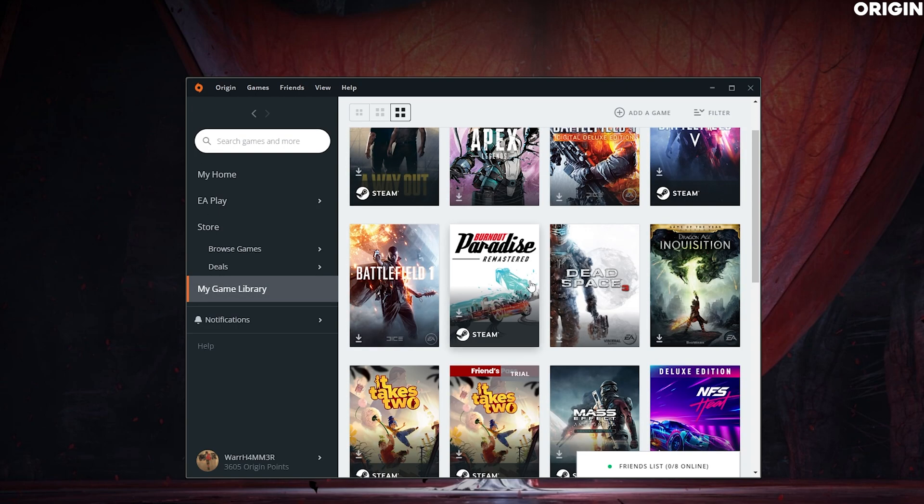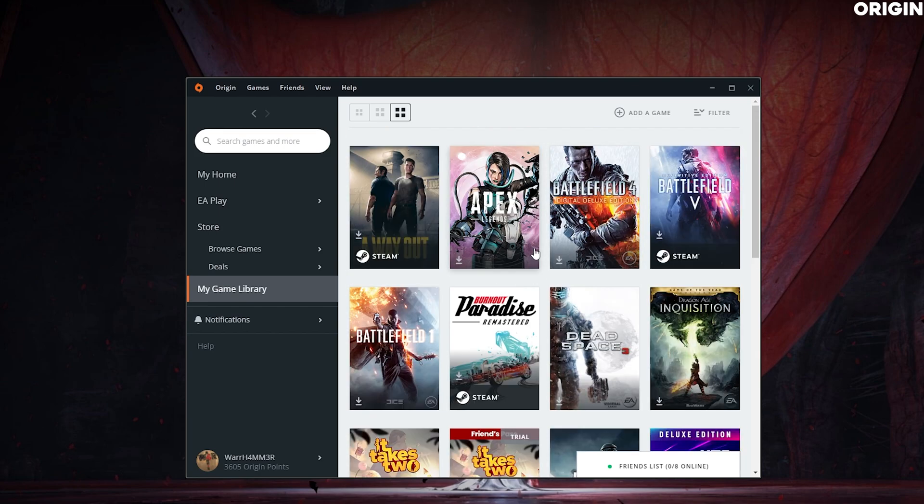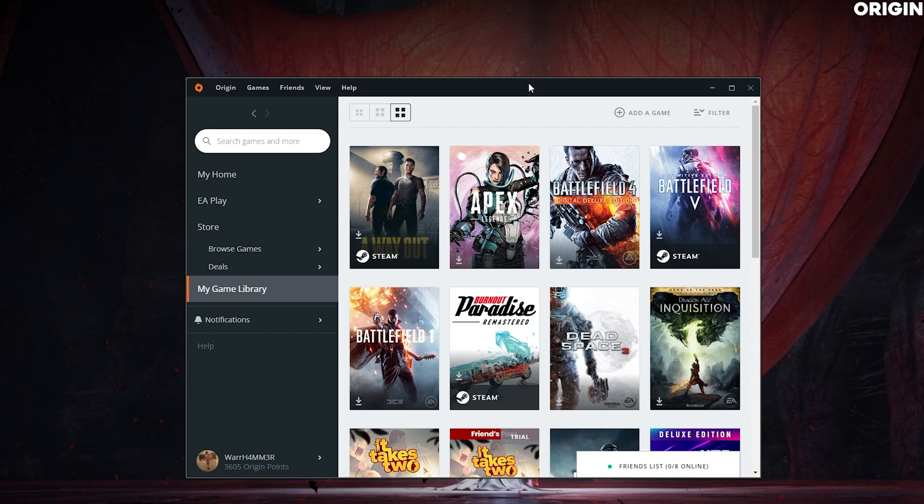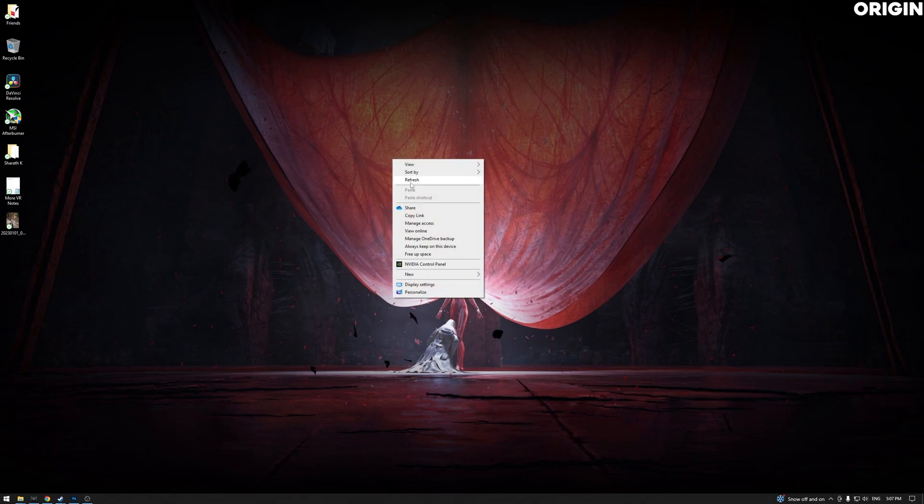If you have to test out Dead Space, the new Dead Space remake or something, you can do it. I don't have the game. I'm kind of broke right now, so that's why I haven't benchmarked that game on my RTX 2080 yet. So that's it, that's how we do it on Origin.